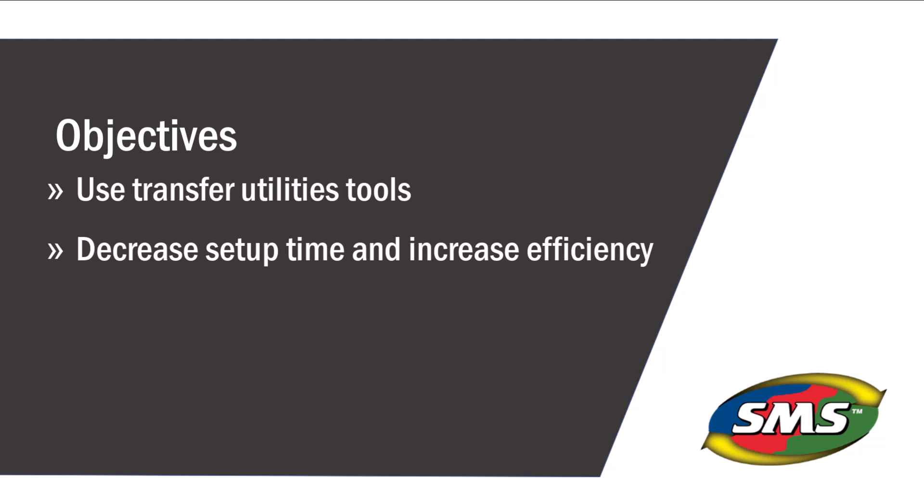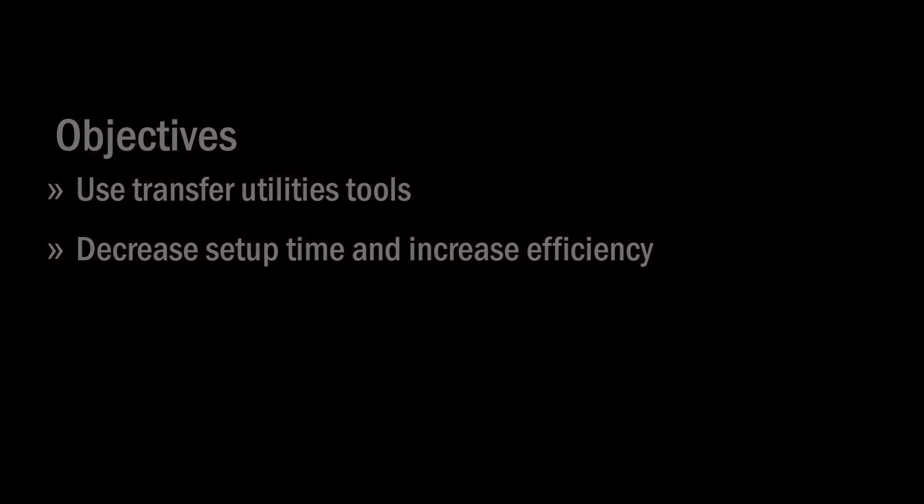The transfer utilities tool will allow you to import custom properties and attributes, products and resources, backgrounds, charts, reports, map layouts, custom legends, and much more.